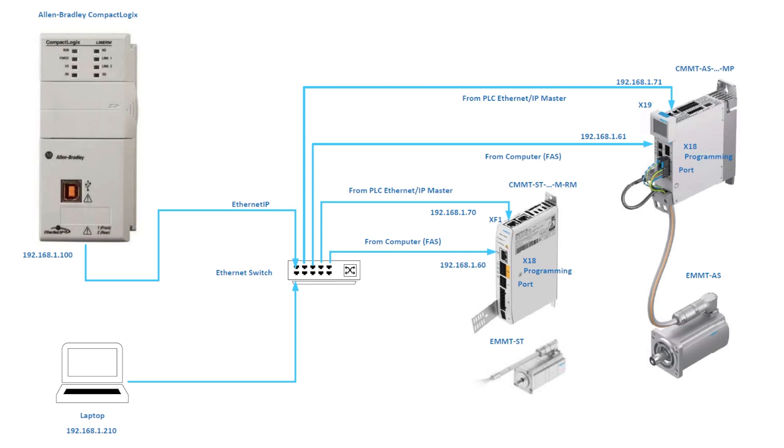And to the top port for real-time field bus control, which is port X19 for the CMMT-AS and port XF1 on the CMMT-ST drive. In this case we'll be using version 36 of CompactLogix PLC. Ethernet IP is the communication preference and the control method is PROFIDRIVE over Ethernet IP.